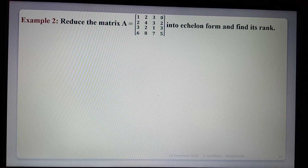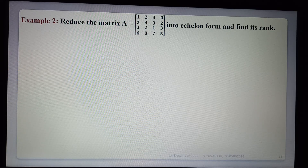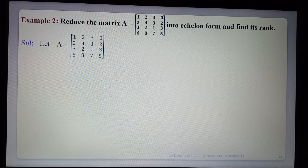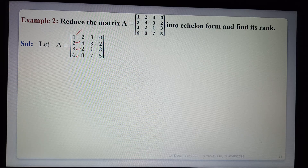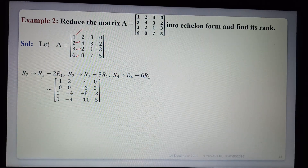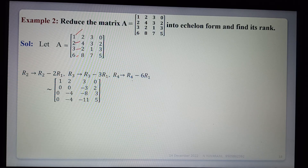Reduce the matrix A into echelon form and find its rank. This is a 4×4 matrix. Given matrix A: the first element is equal to 1. Now we make the elements below it zero using R2 - 2R1, R3 - 3R1, and R4 - 6R1.